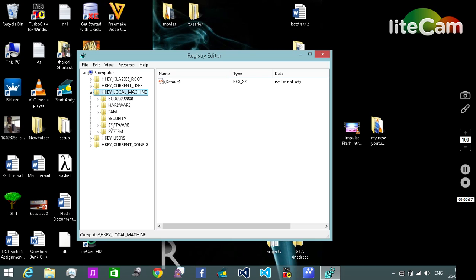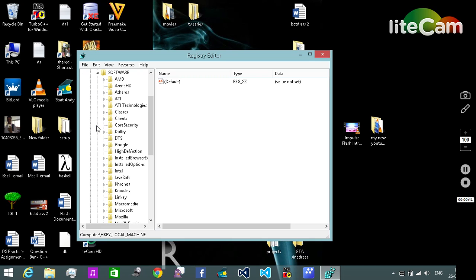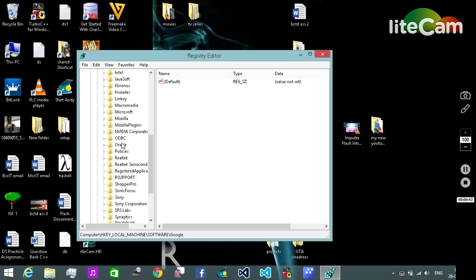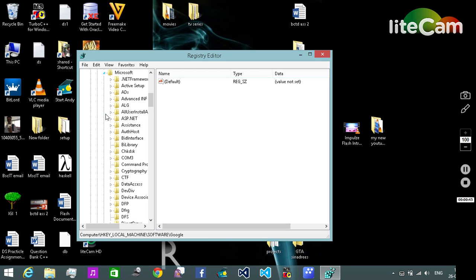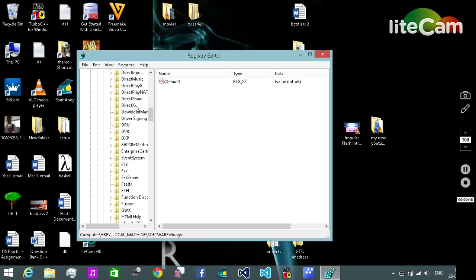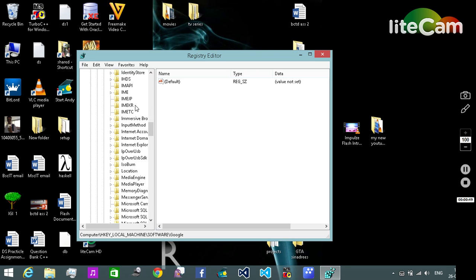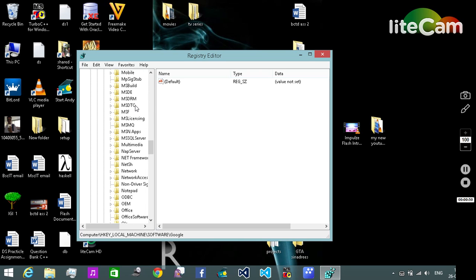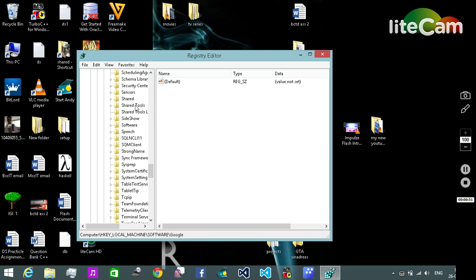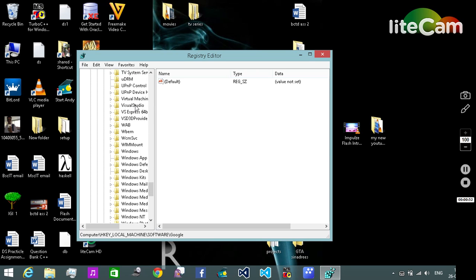Then we need to locate Software, click on the small arrow. Then we need to find Microsoft in here. Here it is. Click on the small arrow. Then we need to find Windows. Navigate to Windows and click on the small arrow to open the list.